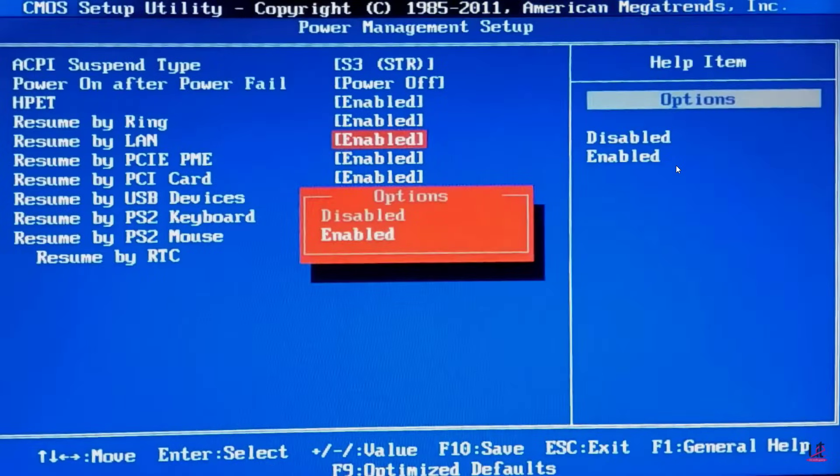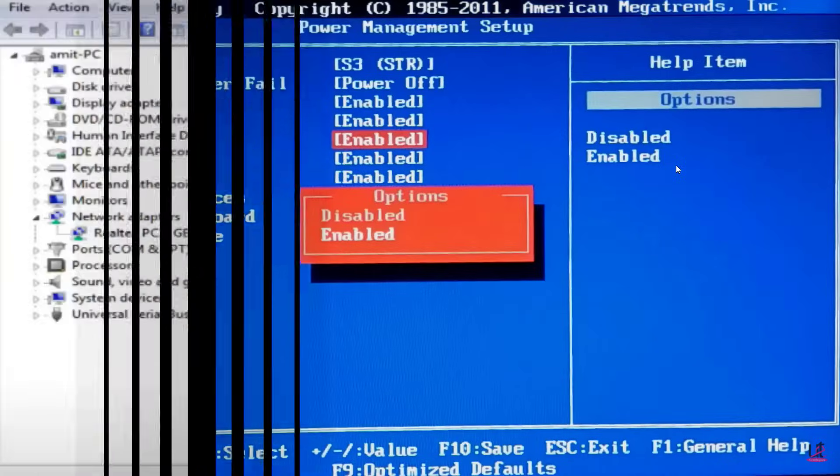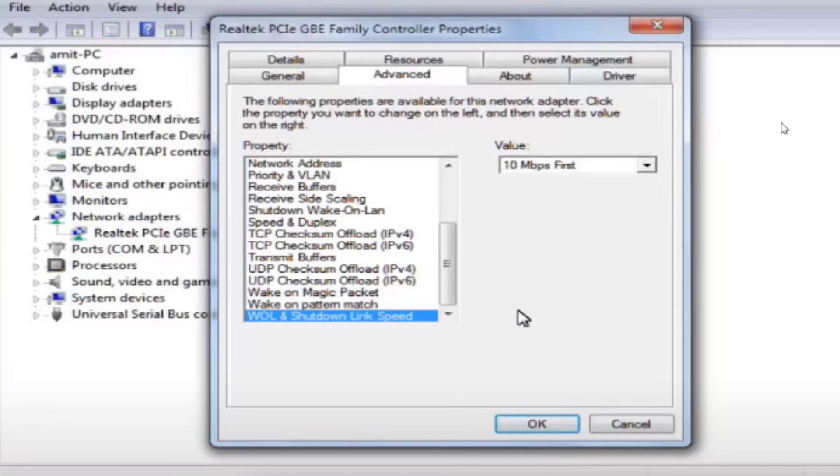That is 'resume by LAN'—enable this option. So if you do that, it will take the automatic LAN connection settings into account. Once you set this stuff, we need to make some settings in device management. You can just directly switch to your device management.